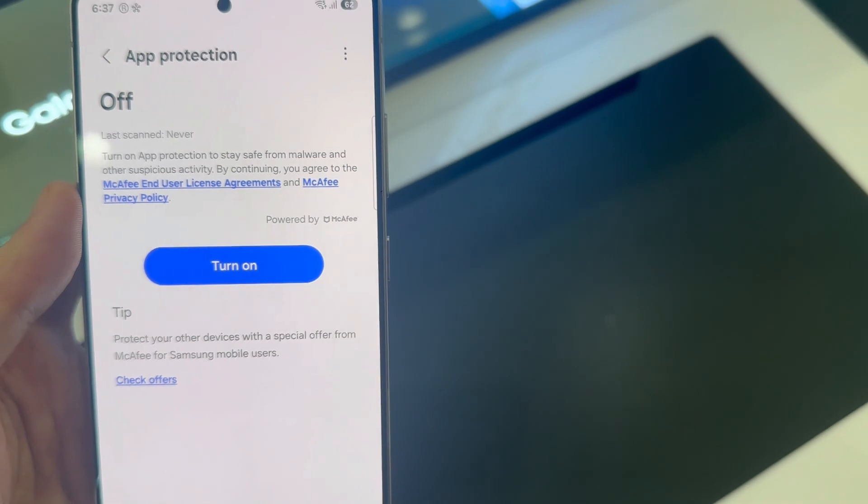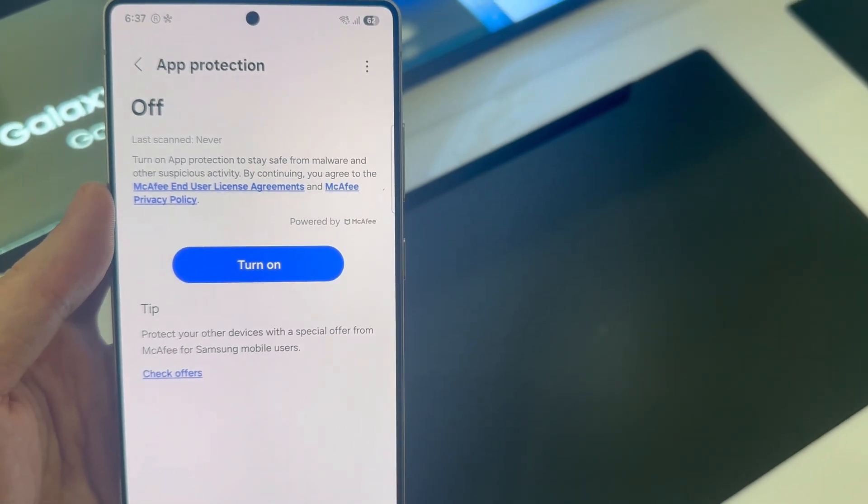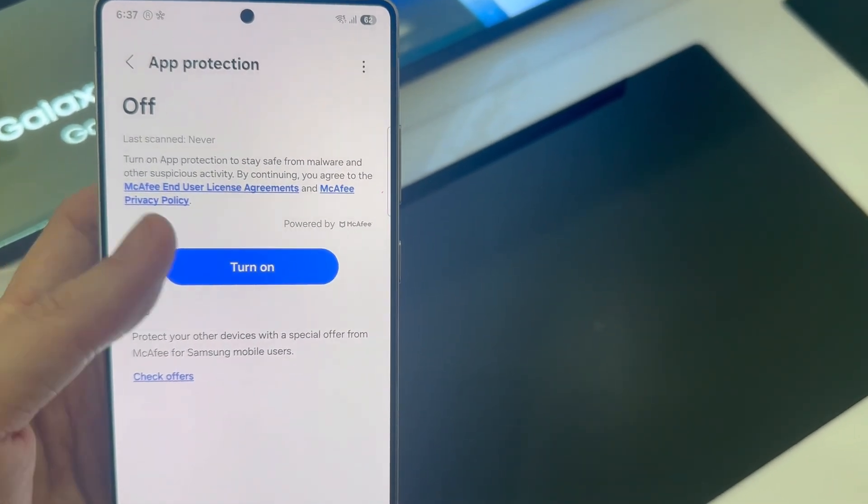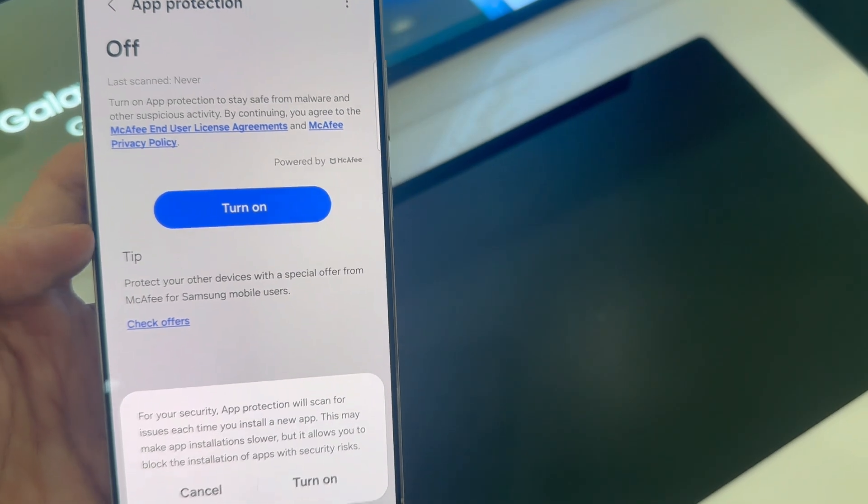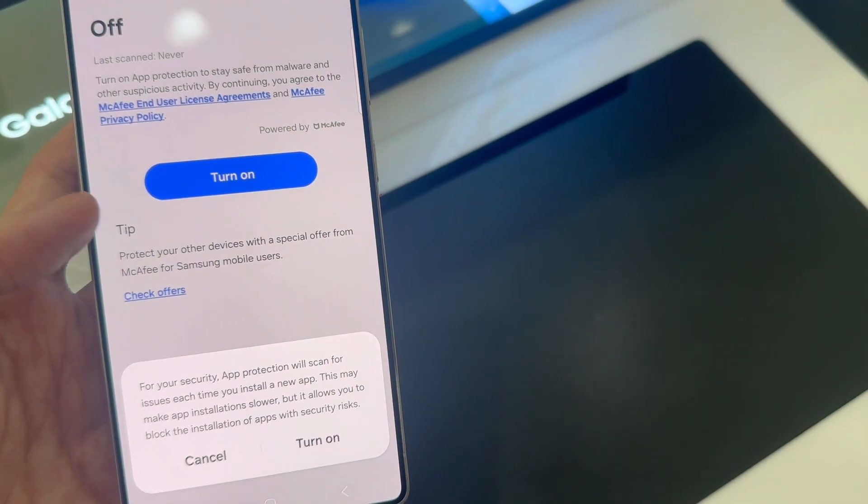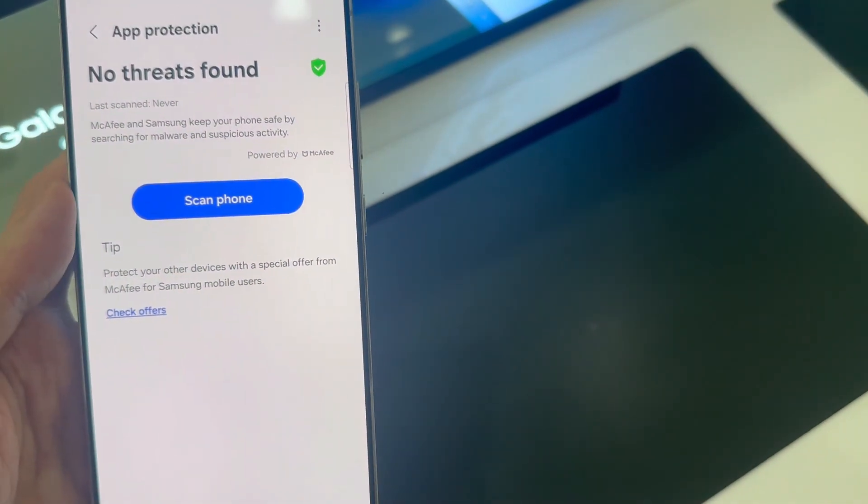Now currently app protection is off and the first thing you want to do is turn it on. Now app protection is basically a way of staying safe. This is built into the phone and it's powered by McAfee.